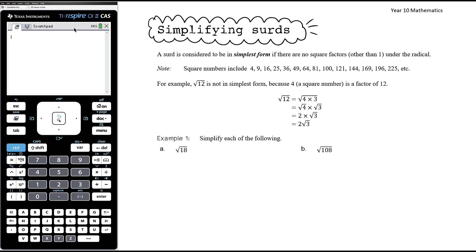A surd is considered to be in simplest form if there are no square factors other than one under the radical. Obviously one squared is one, so the square root of one is one, but that's a trivial factor. If there are no square factors other than one under the radical, the surd is in simplest form.